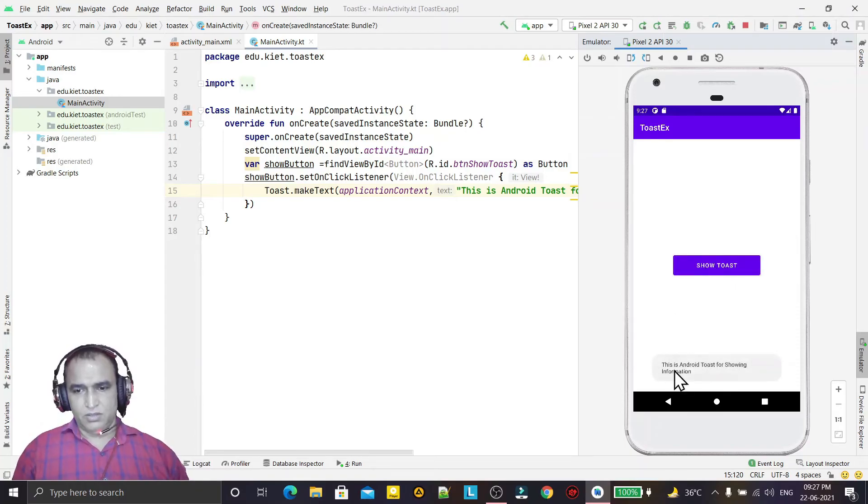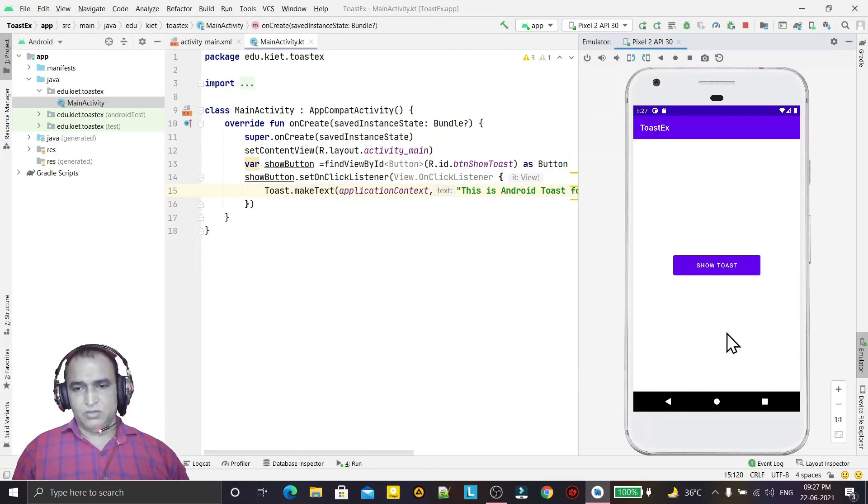So I click on this, information is coming there. So this information is called toast. Till then, bye.